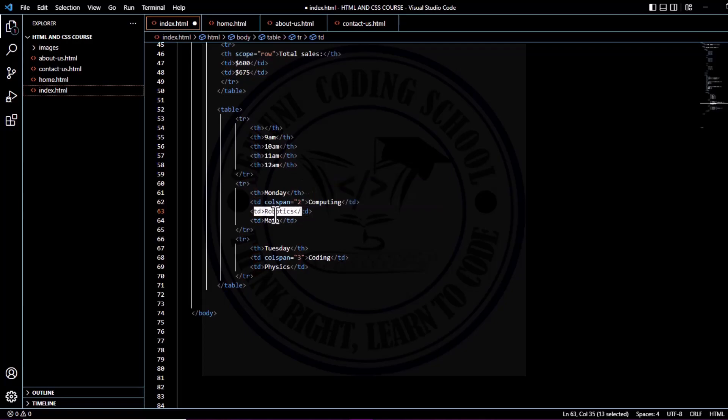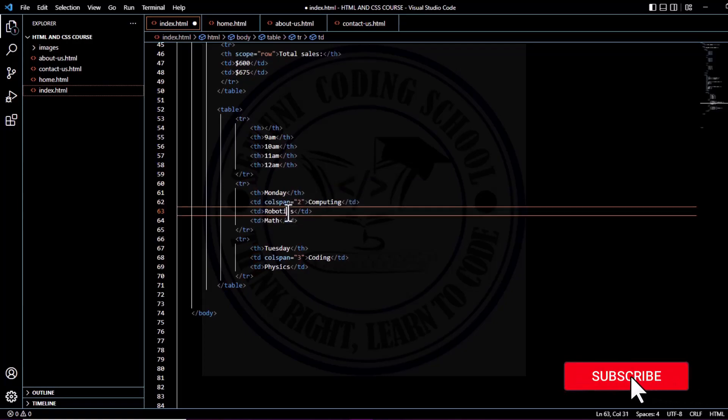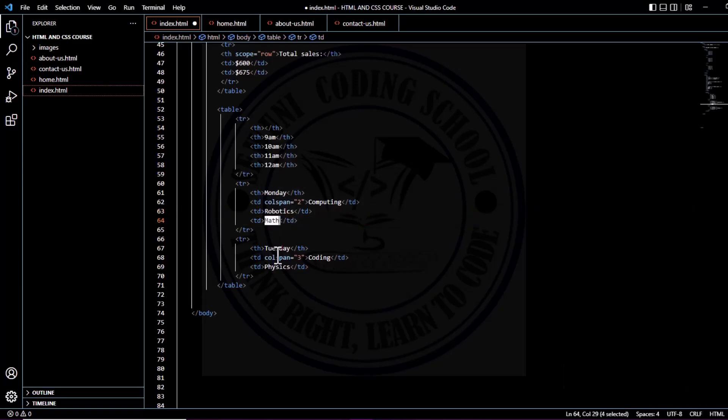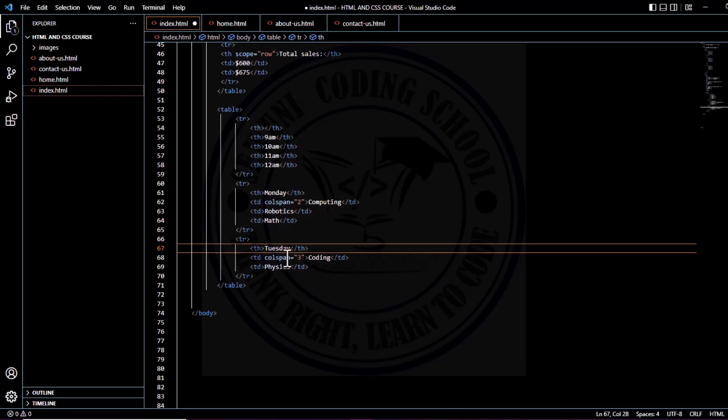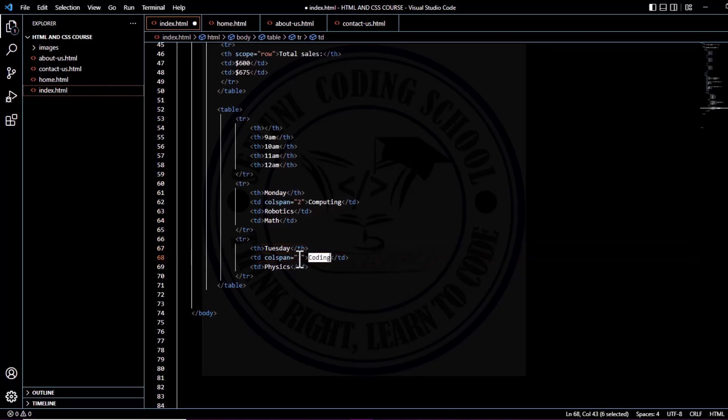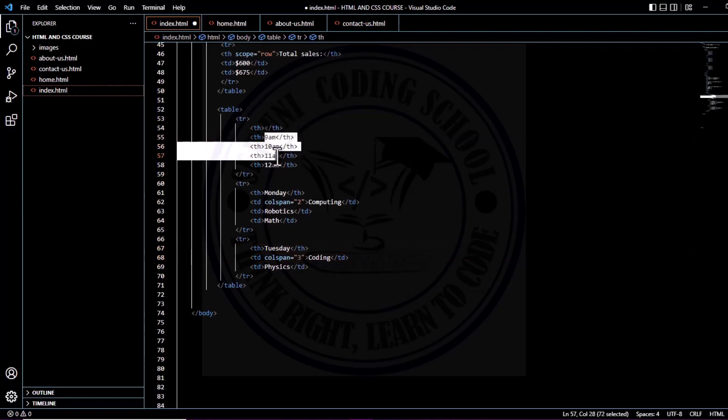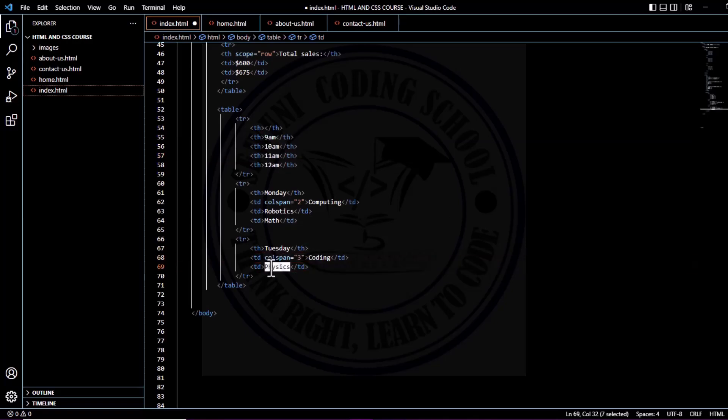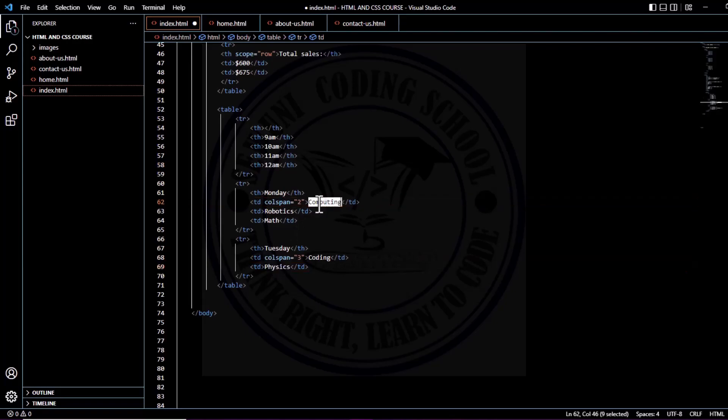Robotics—there's no attribute like colspan in that, which means this is taking the natural one. On Tuesday, we are spanning the coding column to cover three different periods. That means three different hours will be used for coding alone, and the last period, which is 12 AM, will be used for physics.